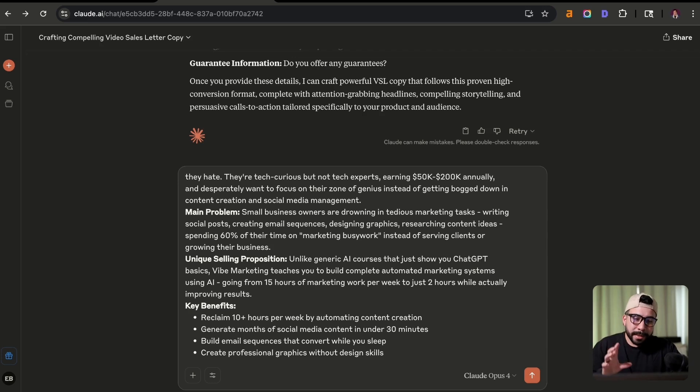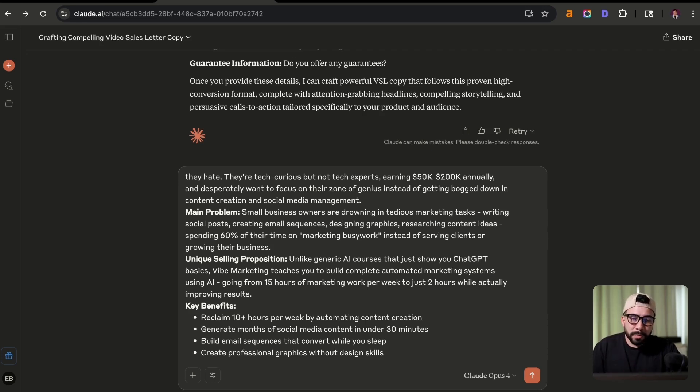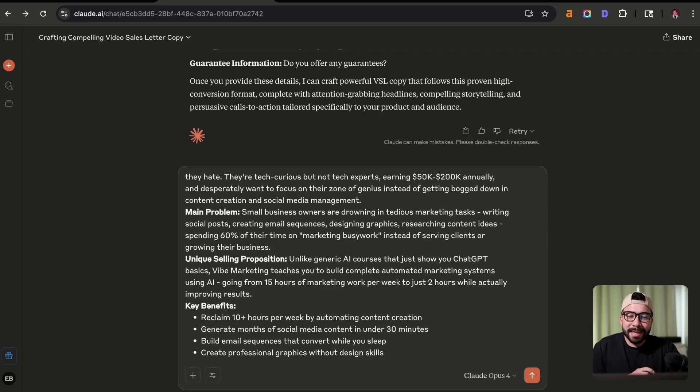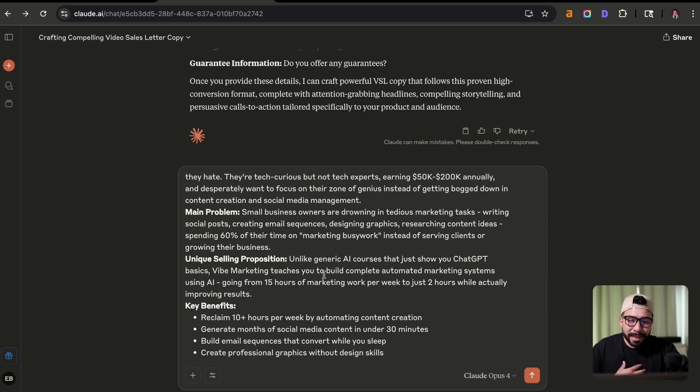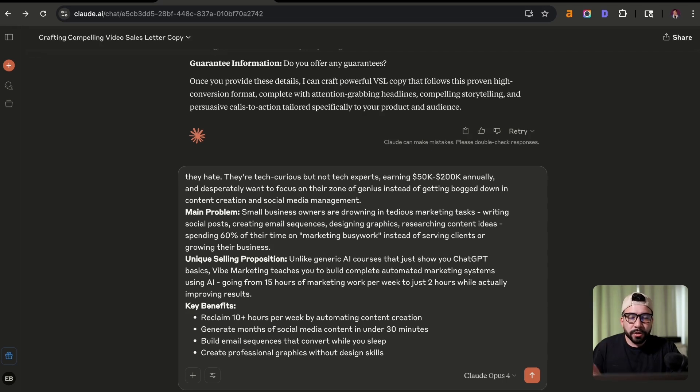I'm adding all of that relevant context. The main problem is small business owners are drowning in tedious marketing tasks, writing social posts, creating email sequences, designing graphics, and researching content ideas. My unique selling proposition is unlike other AI courses that just show you how to use ChatGPT basics.